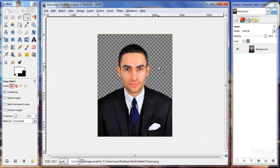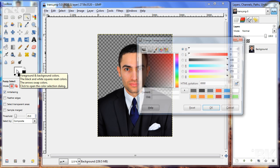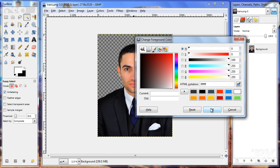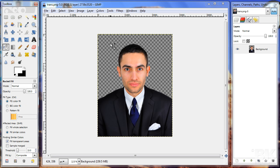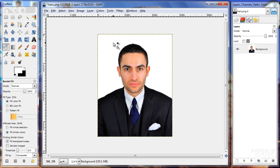Now let me go ahead and make the background white. As you can see, there is no color present, so I'm going to select the white color. Then just use the bucket fill tool and drop it — now I have a background which is white.